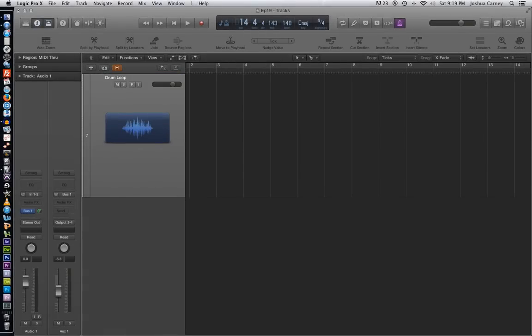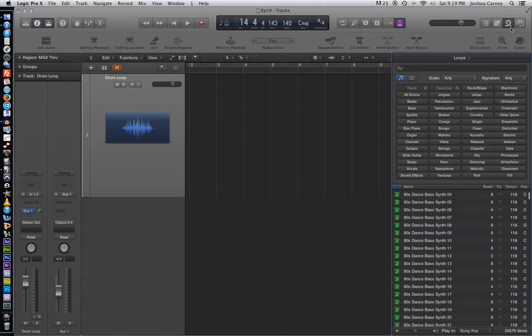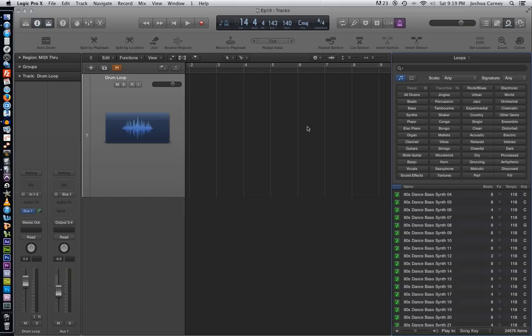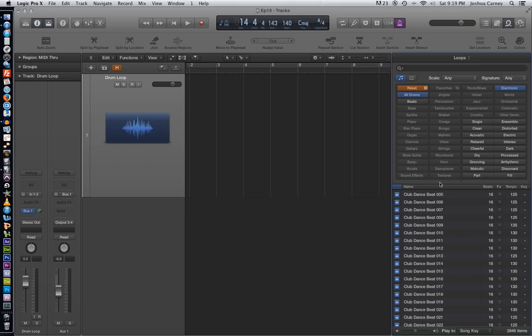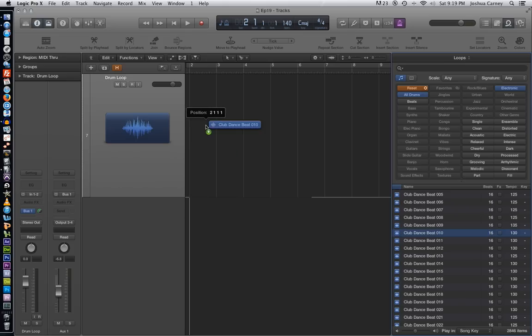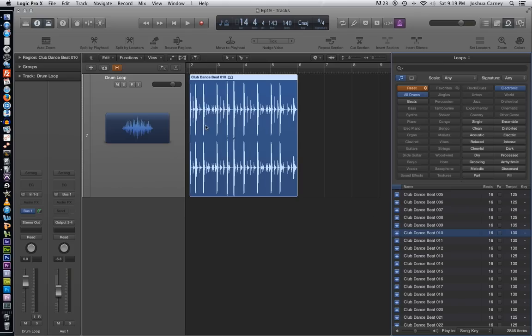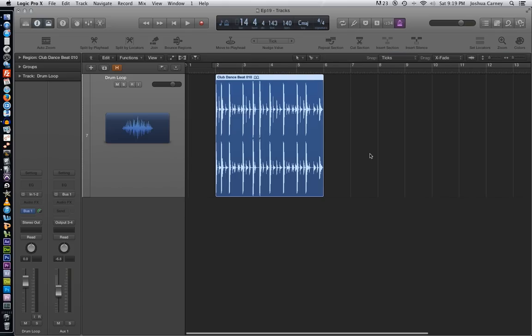The last thing I want to show you in this video is just a quick little trick that you can do with drum loops and flex time. As we already know, flex time senses the transients in an audio recording and allows you to edit those transients. You can actually also slice up a recording at the transients. So what you can do is find just a drum loop here. I'm just going to use some of these club dance beats and we're going to slice it up into a bunch of smaller pieces.